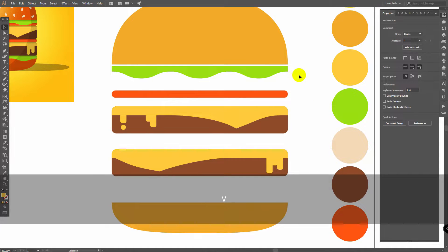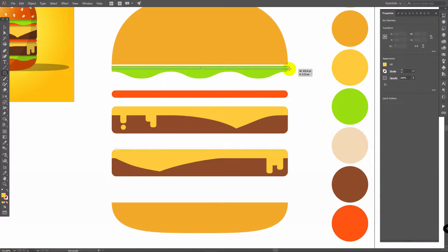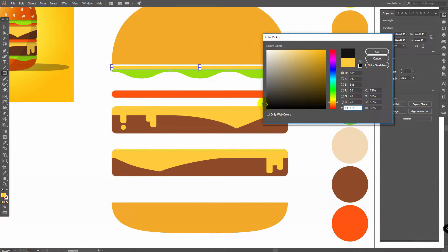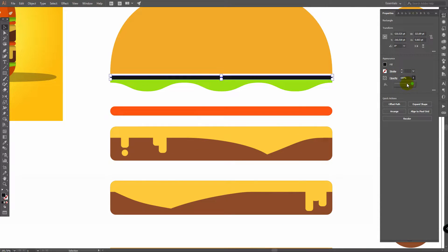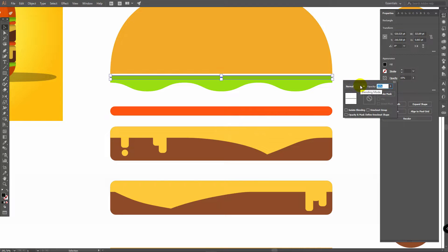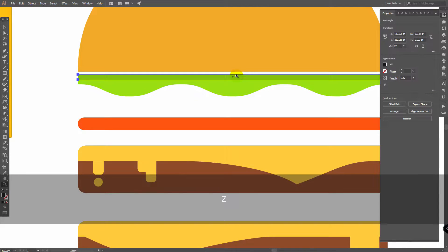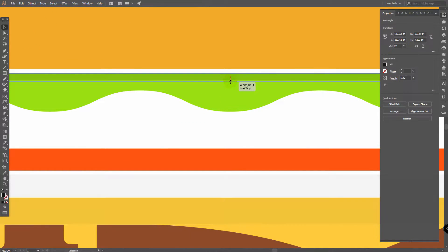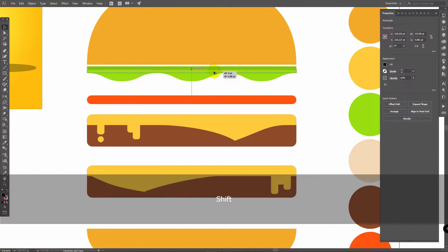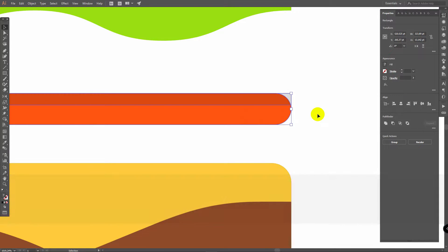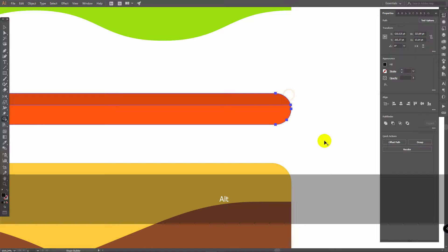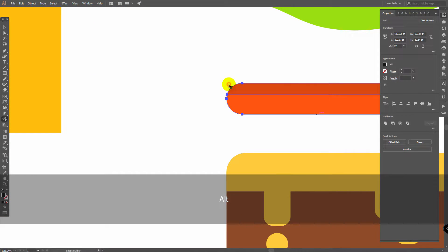Now let's add shadows. Press M for Rectangle tool, draw a rectangle here, double-click on Fill and pick some dark color, click OK. Change opacity to something like 15%, then click on Opacity and change blending mode to Multiply. With the Selection tool you can change proportions. Then hold Alt, duplicate this object, select both objects, Shift plus M, hold Alt and delete these parts.